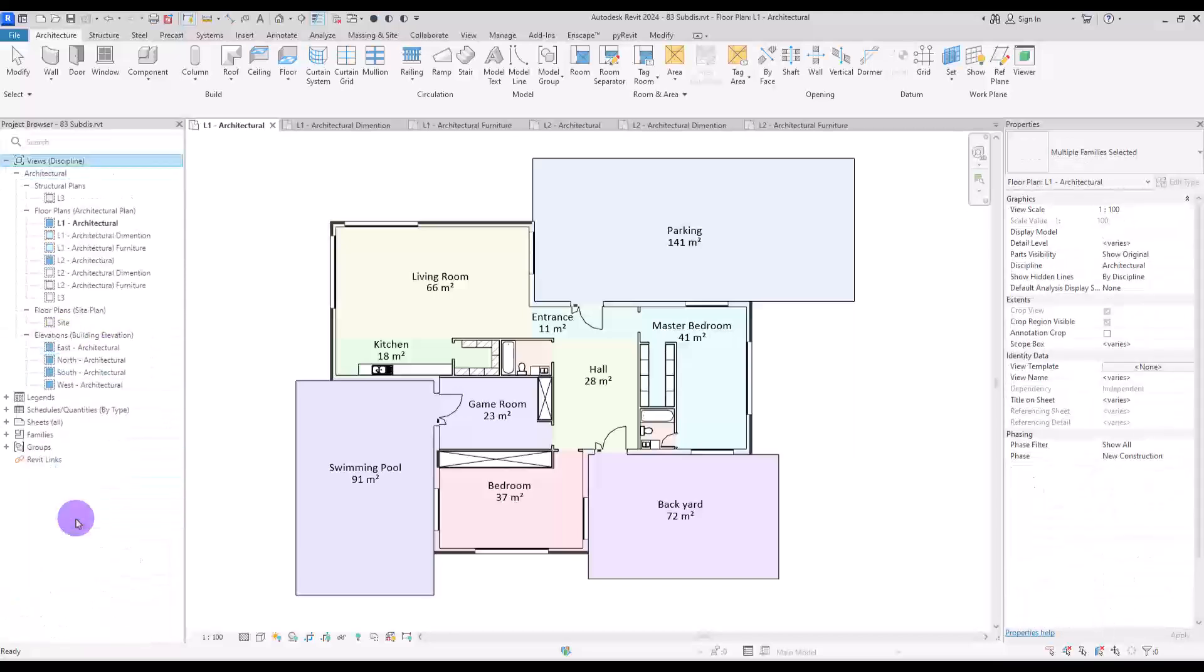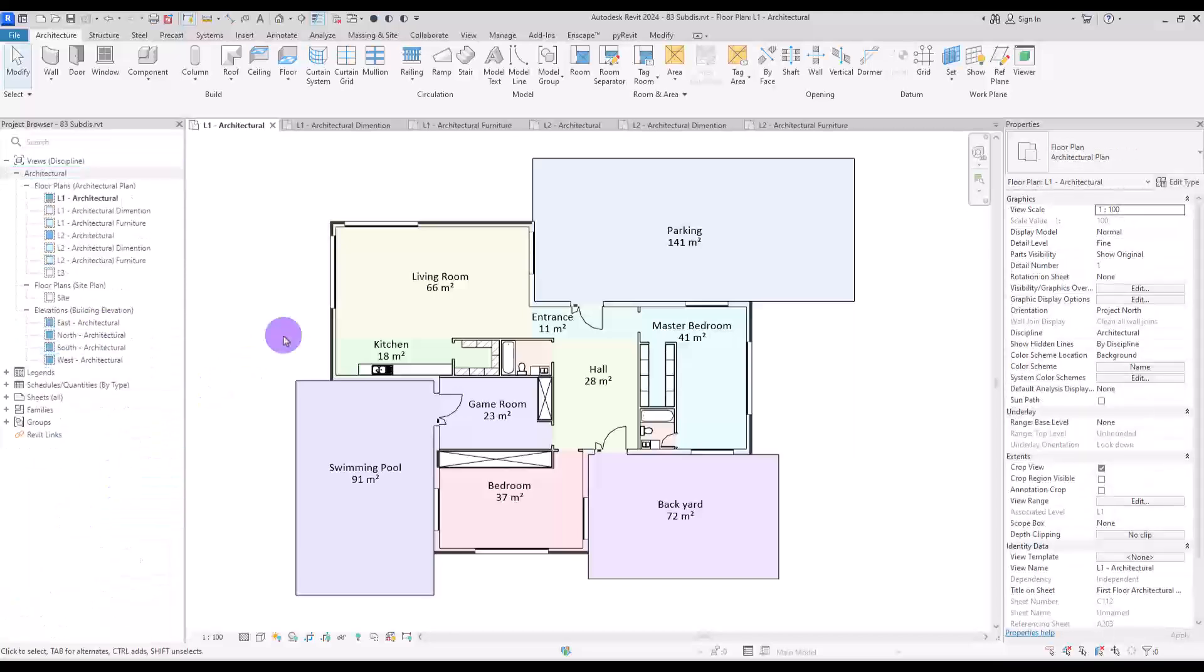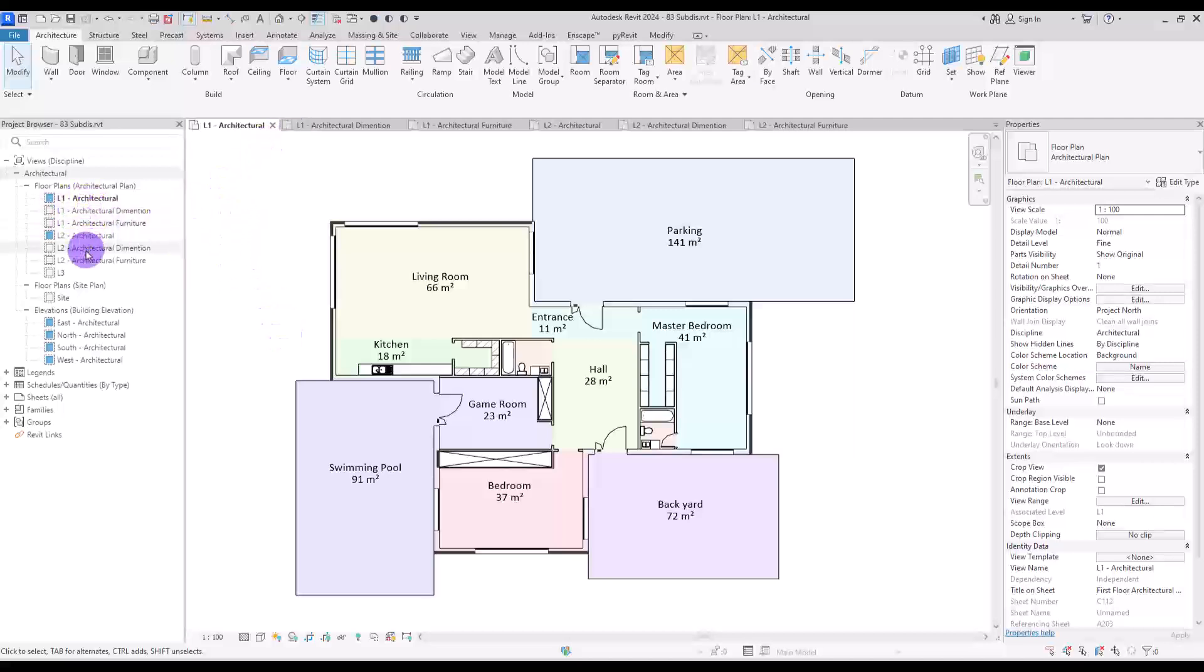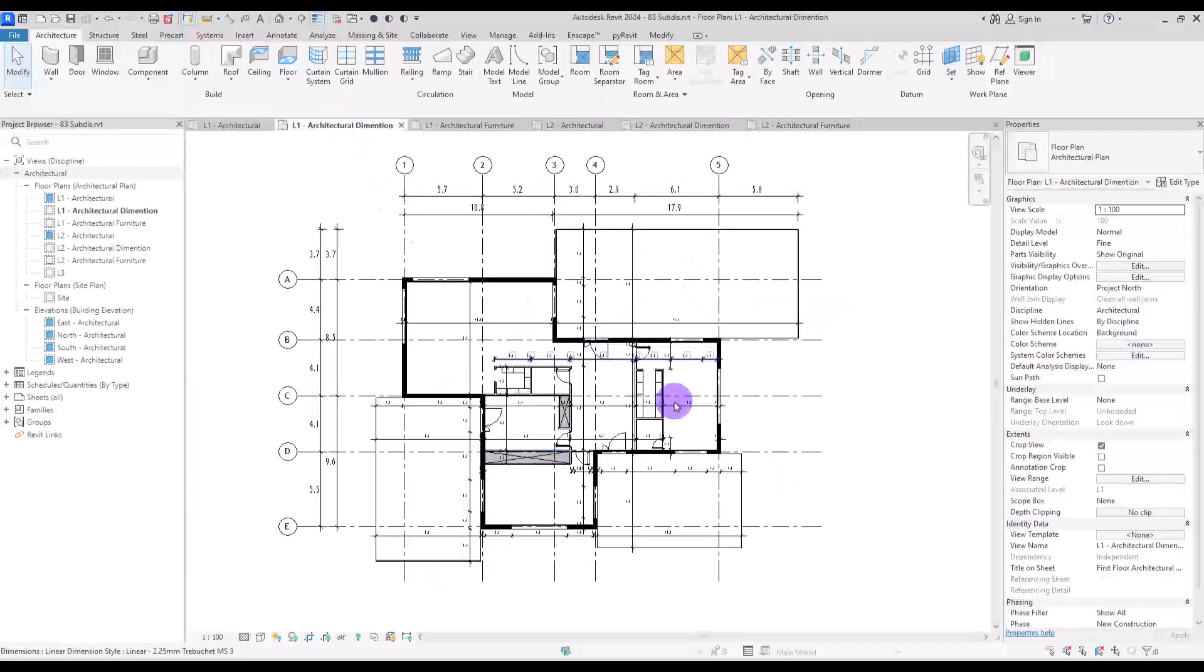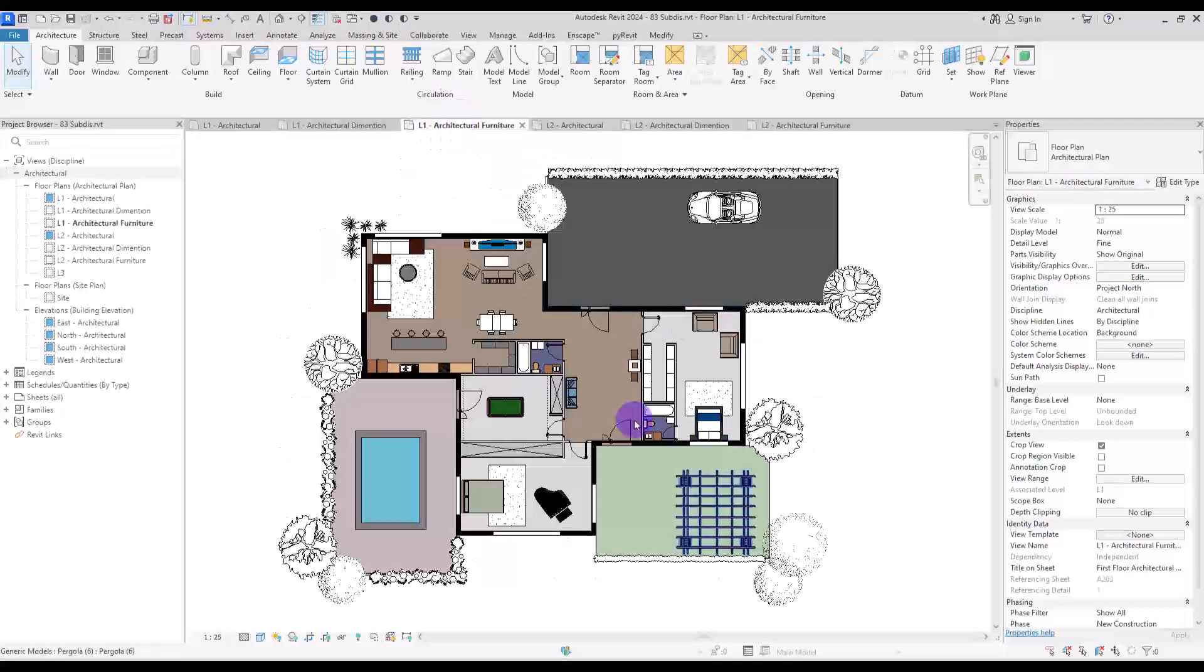Now we only have architectural views. As you can see, I have created multiple plans for each part. For each level, we have three different types: this one, which is going to be our main plan, then we have dimension plan, and after that, we have furniture plan. And we have all of these views for the second floor too.